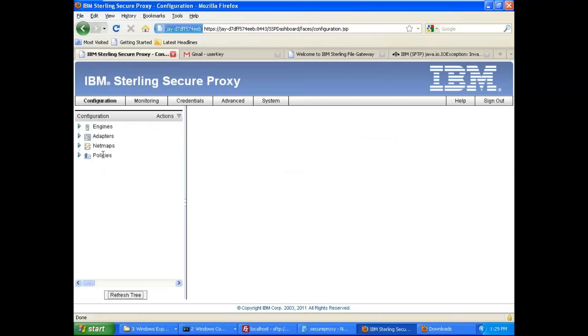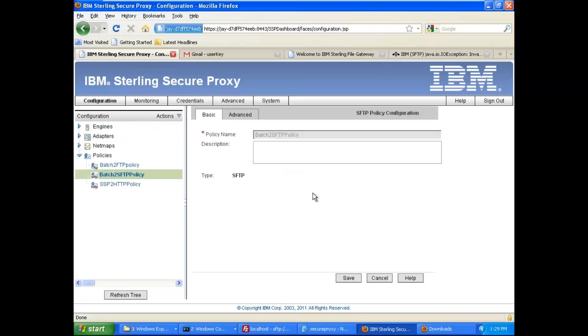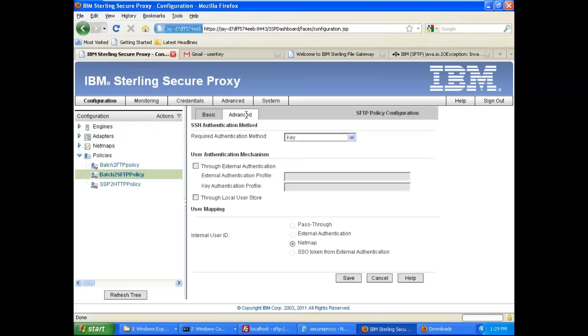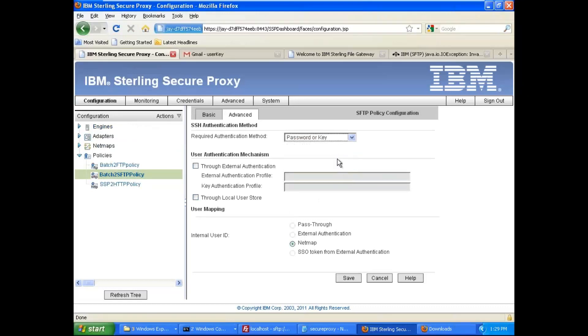Go to the advance, and if you select password or public key, or if you select password and public key, then you have both options available: net map and pass-through.